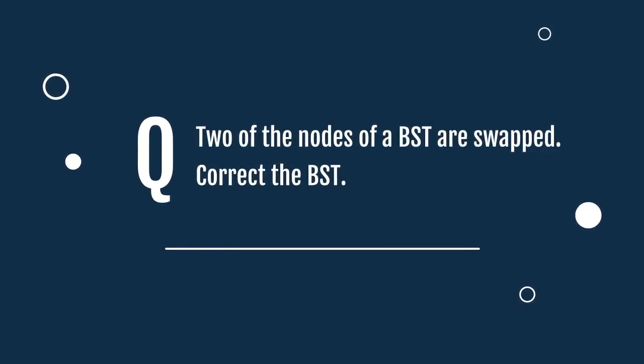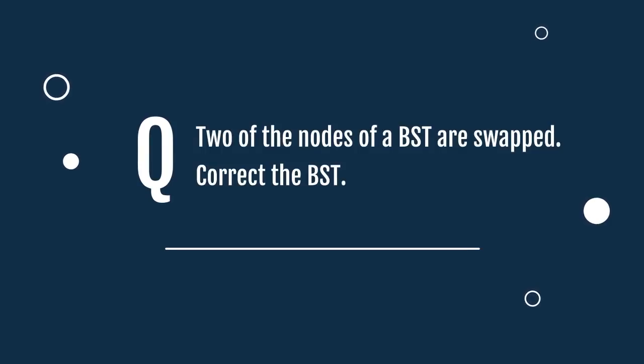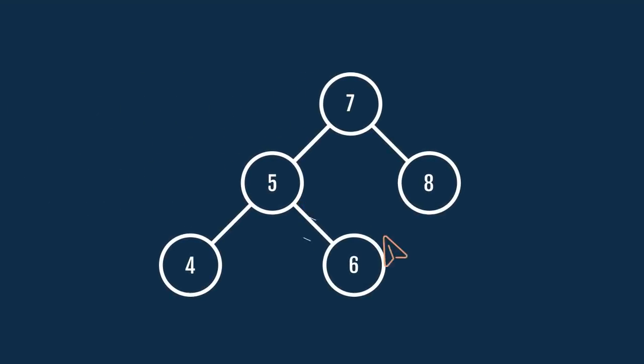Two of the nodes of a BST are swapped. Correct the BST. Consider this BST. Let's swap two of the nodes in this tree. Now, to correct this BST, let's observe the in-order traversal for it.